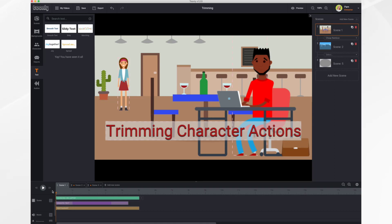Have you ever been frustrated with some of the character actions? For example, the laptop action where they sit down, the desk comes in, and when they get up the desk and the chair move away.